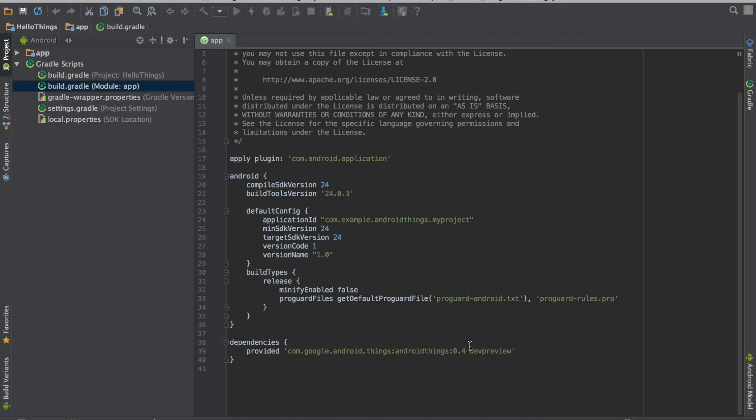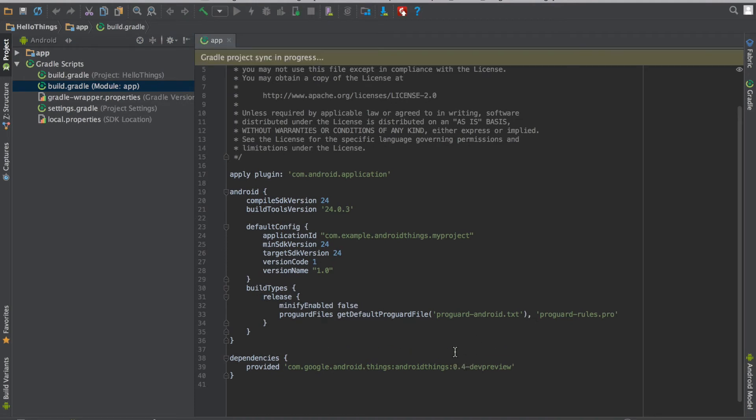Make sure your developer preview version 0.4 is coming here. I will update this gradle file.